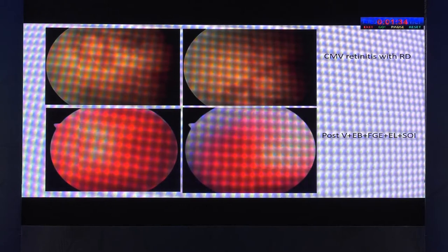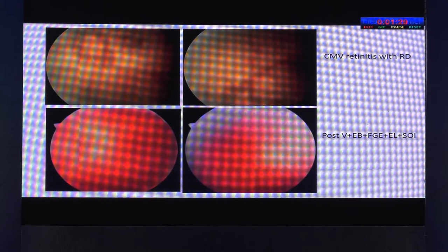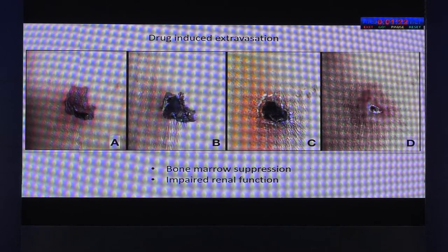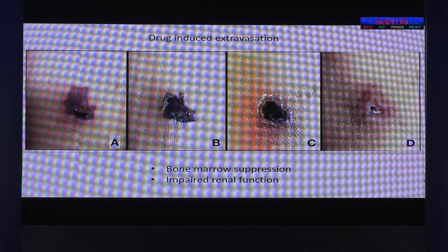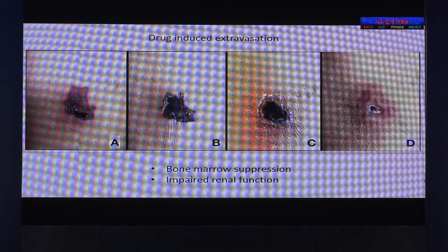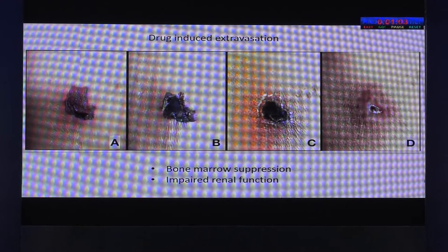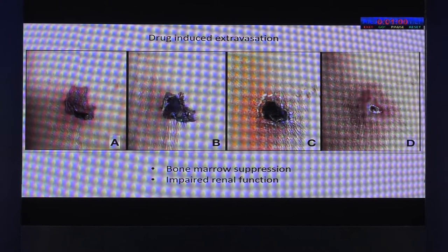There are known complications with CMV-related retinitis — you can have retinal detachment. What I would like to highlight most is drug-induced extravasation, which we tend to ignore. Acyclovir and ganciclovir are very dangerous drugs if they get into the subcutaneous area — they cause bleb-like lesions. It is very important when giving intravenous injections in these patients that they require hospital admission, as they can develop necrosis and even amputation of the limb.